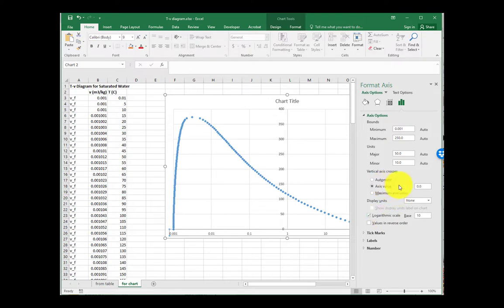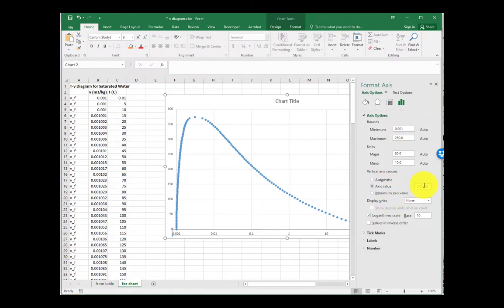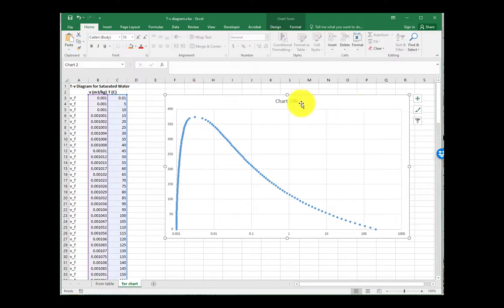So let's switch it to log. And now we need to move that Y axis back. There's no more zero, so we'll move it to 0.0001 or something.